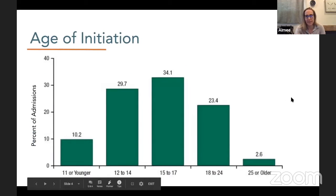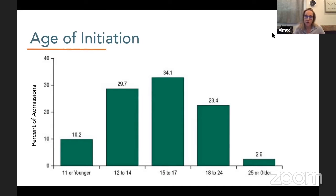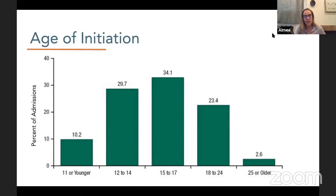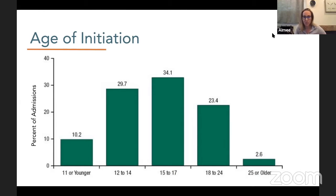This is a study — basically a survey of admissions to a substance use treatment program — asking people when they started using. This data shows we are missing people. Most people are starting in adolescence, the majority between 15 and 17, but a lot of individuals who go on to develop substance use disorder started as young as 11. It's hard to hear, but we know they are using and that it has long-term consequences.